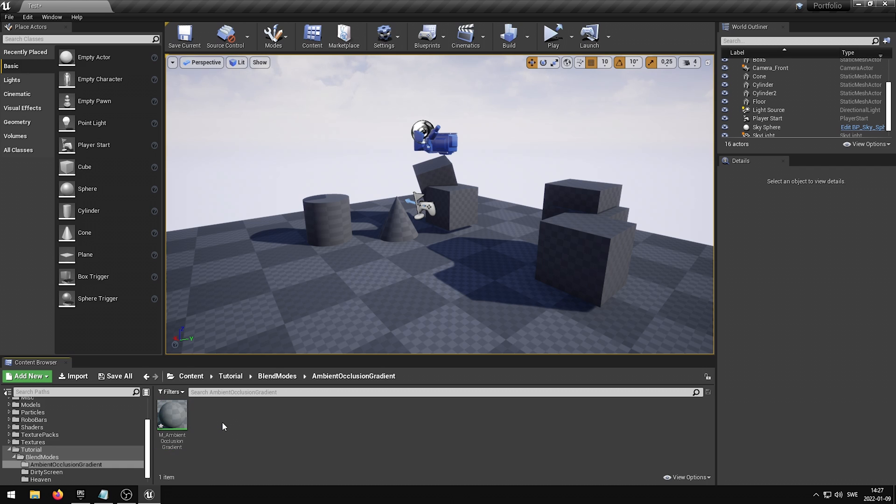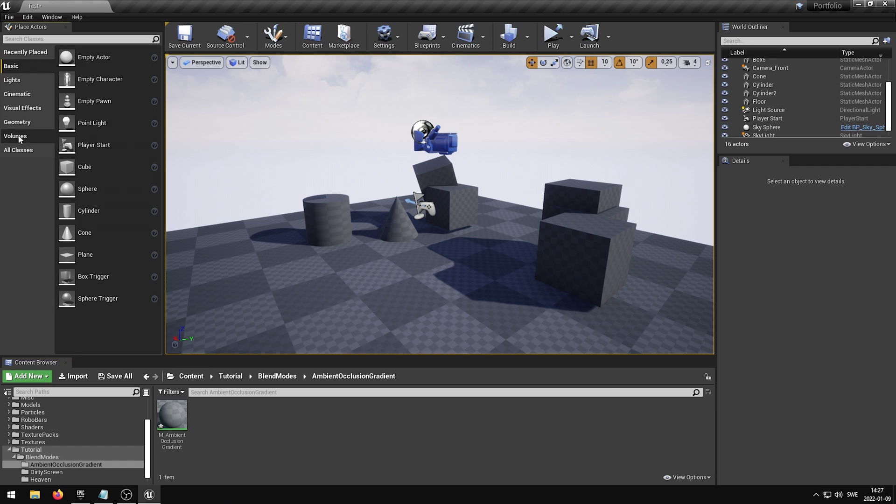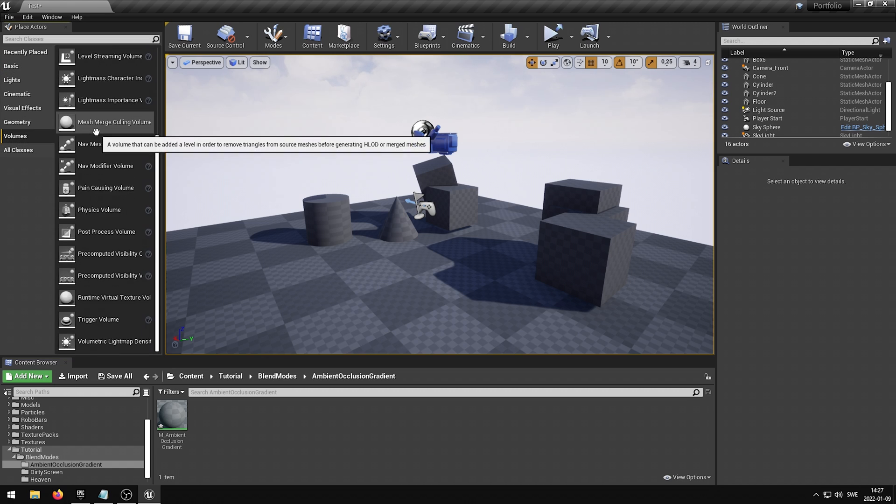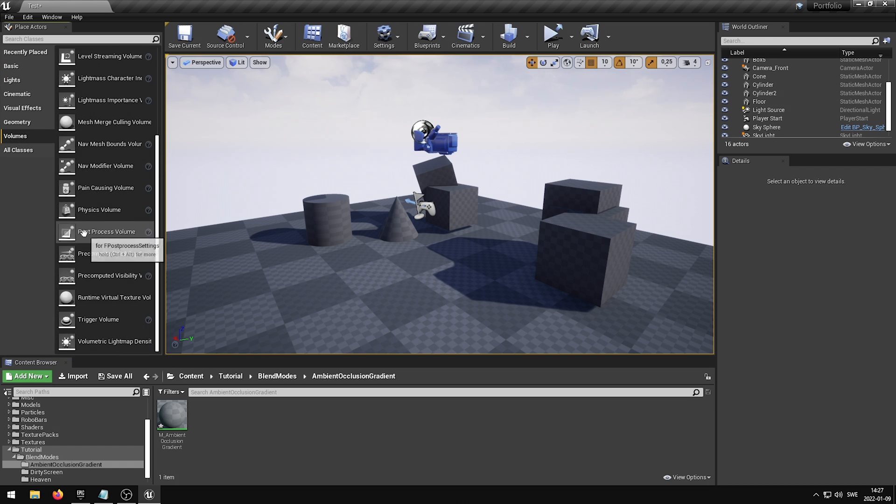Before we create the actual effect using the Blend Modes Pack, we want to create a Post-Process Volume. This is required in order for the effect to be shown in the viewport. To do this, you want to go into the Place Actors panel, select the Volumes tab, and scroll down until you find the Post-Process Volume.